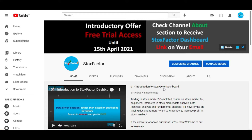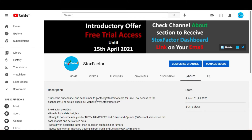Before that, as you already know that we have extended our trial version until 15th of April. If you have still not got access to the dashboard, you can drop us an email. The email id is mentioned in the about section. You can drop us an email and we will mail you the link of the dashboard.